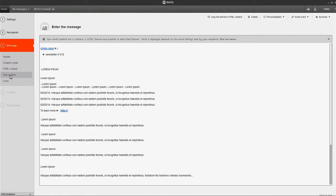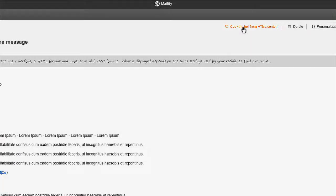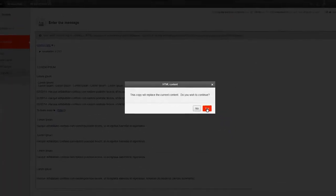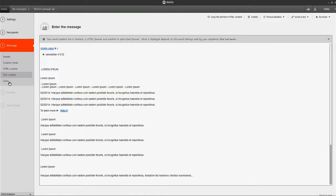This will be useful for recipients with email services that cannot read HTML messages. Simply click Copy the text from HTML content to quickly import the information.